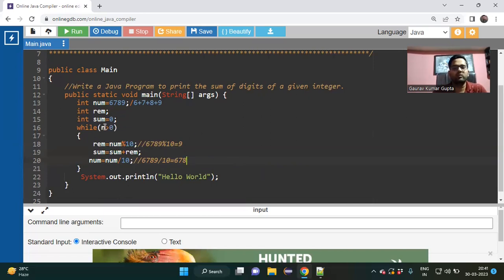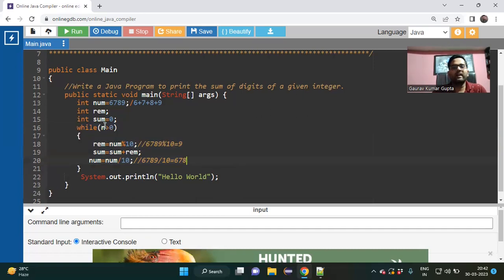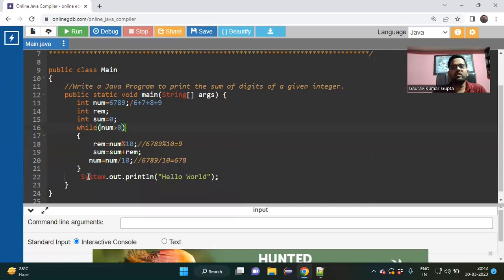So the condition for the while loop is: number > 0. Whenever the number becomes 0, the while loop completes. After the loop, we print the sum of all digits.